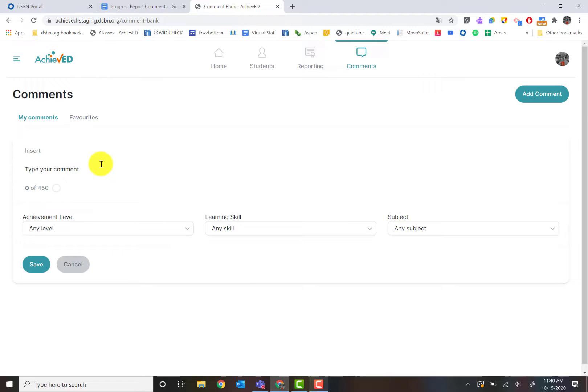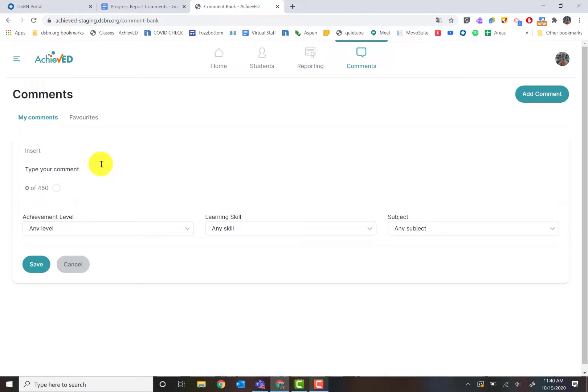I'm going to create my comment. The one key point I want to point out is that Achieve Ed currently does not have a spell or grammar checker. So what I recommend is that you put your comments into Google Docs and use the spell tools in there. So when you pop them in, there's no spelling issues that you have to check later.